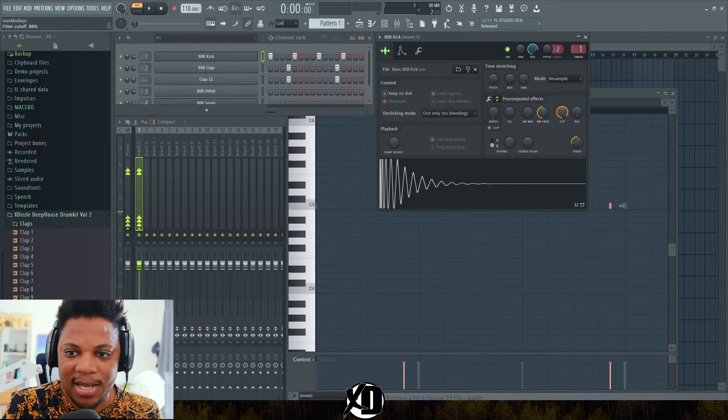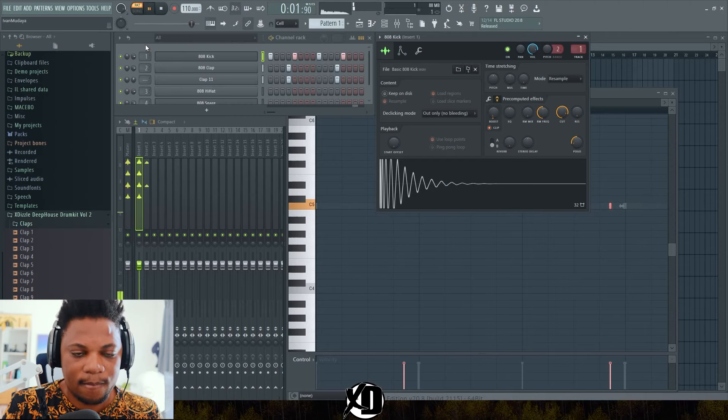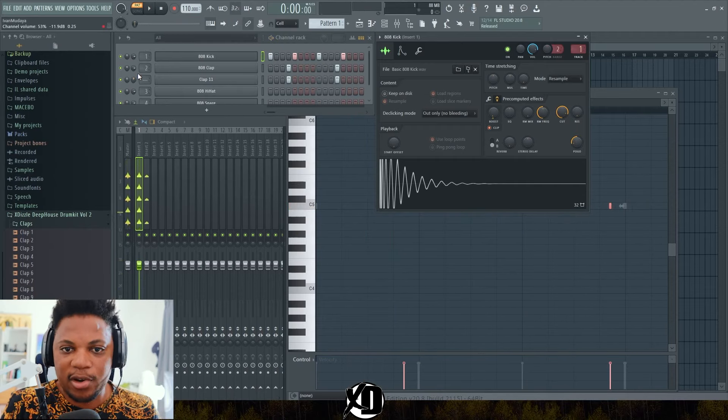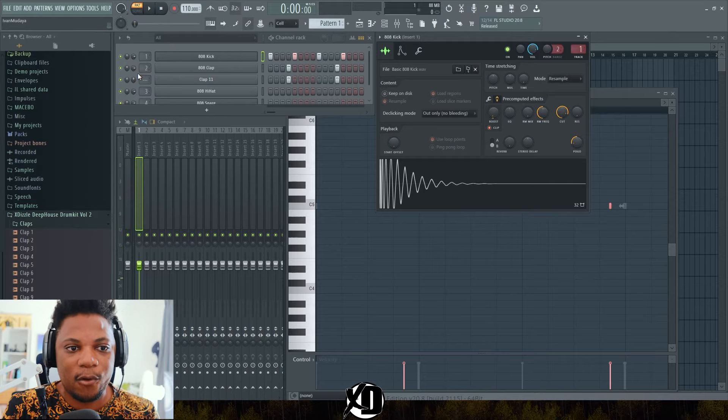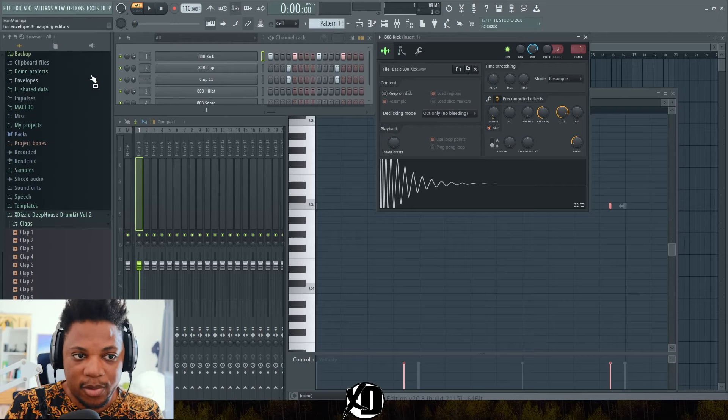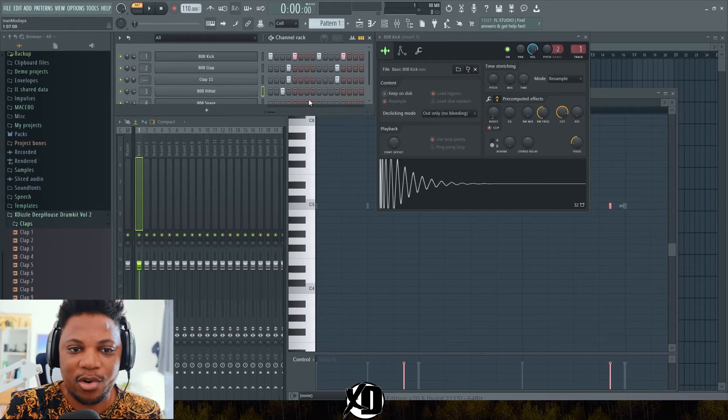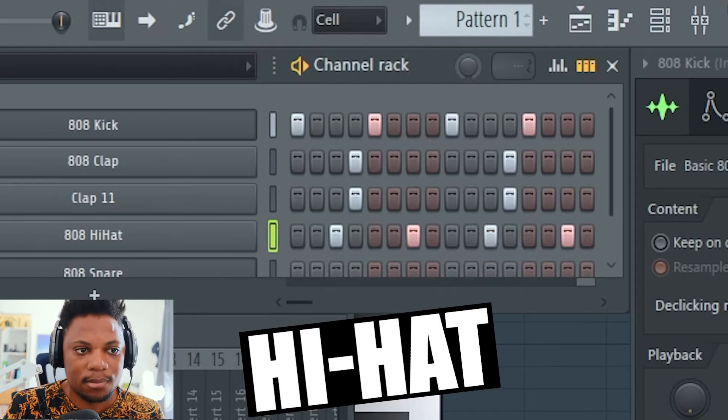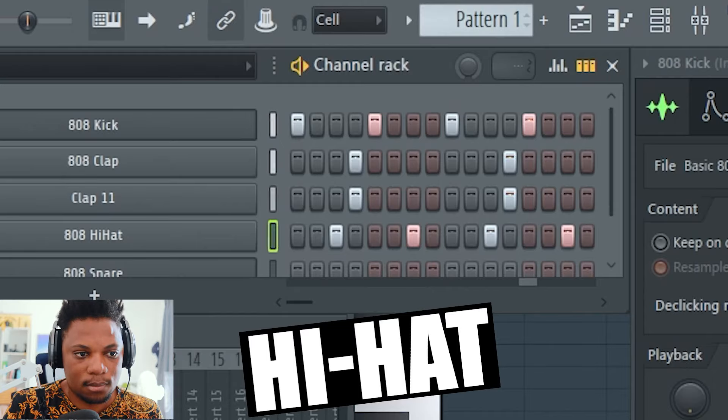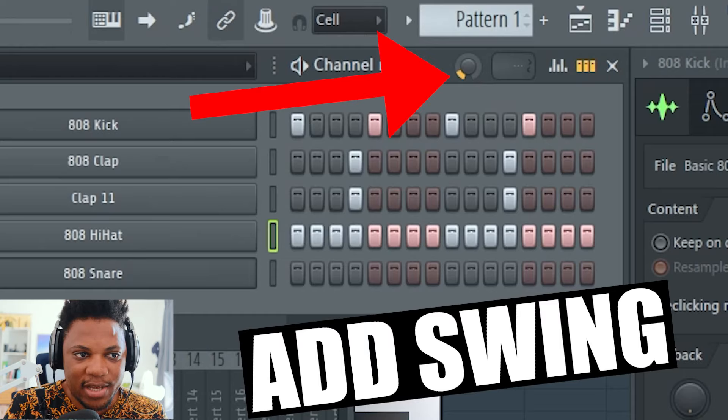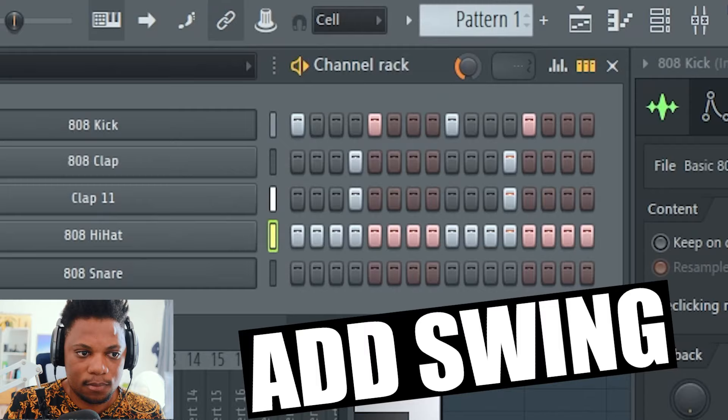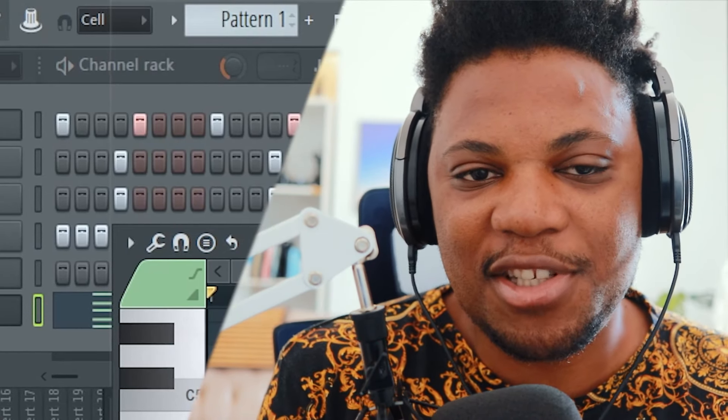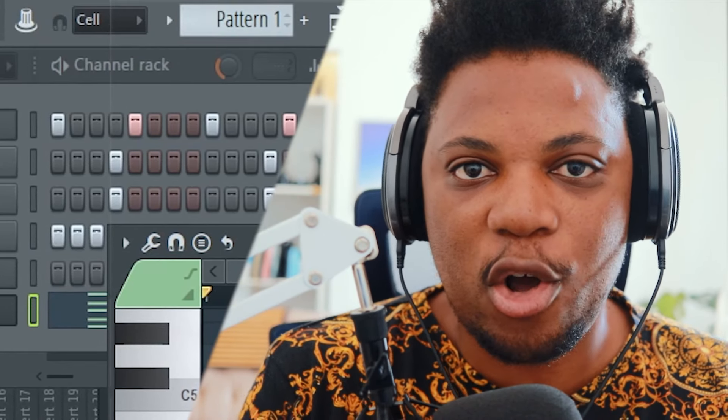Your kick and your clap are not fighting for frequency space when it comes to their attack points and frequencies. Then next you can just add your hats. You can add the hat over here like that. What you can even do is add a lot of hats like this and just raise your swing. This is how you can actually make your drums sound amazing.